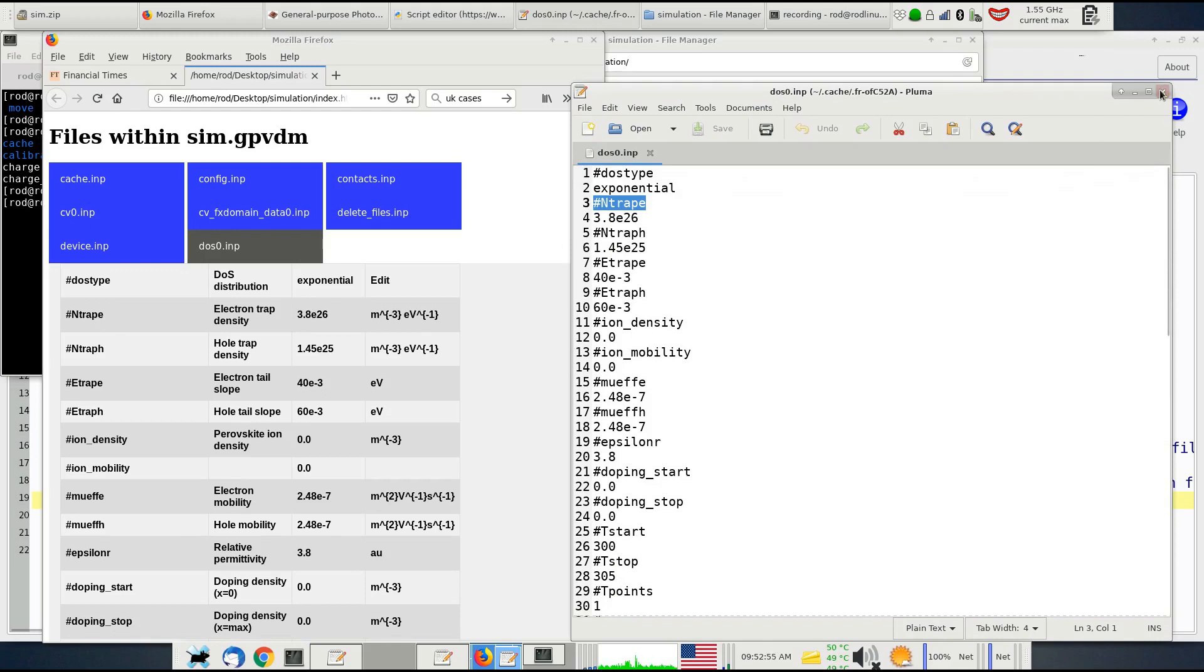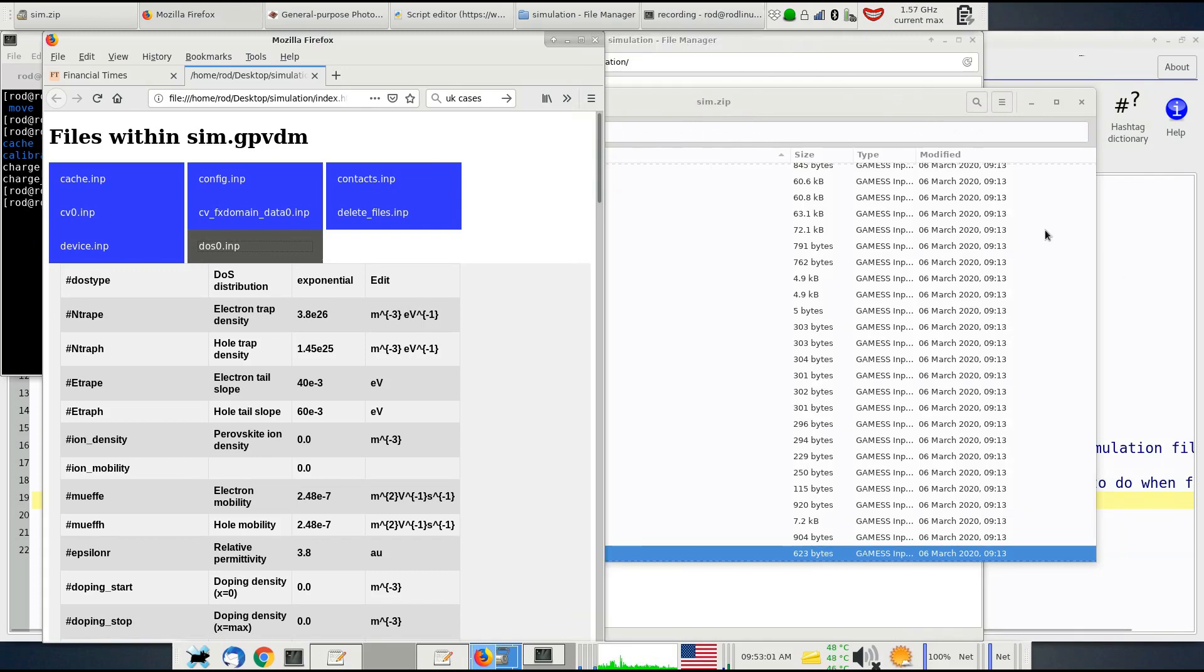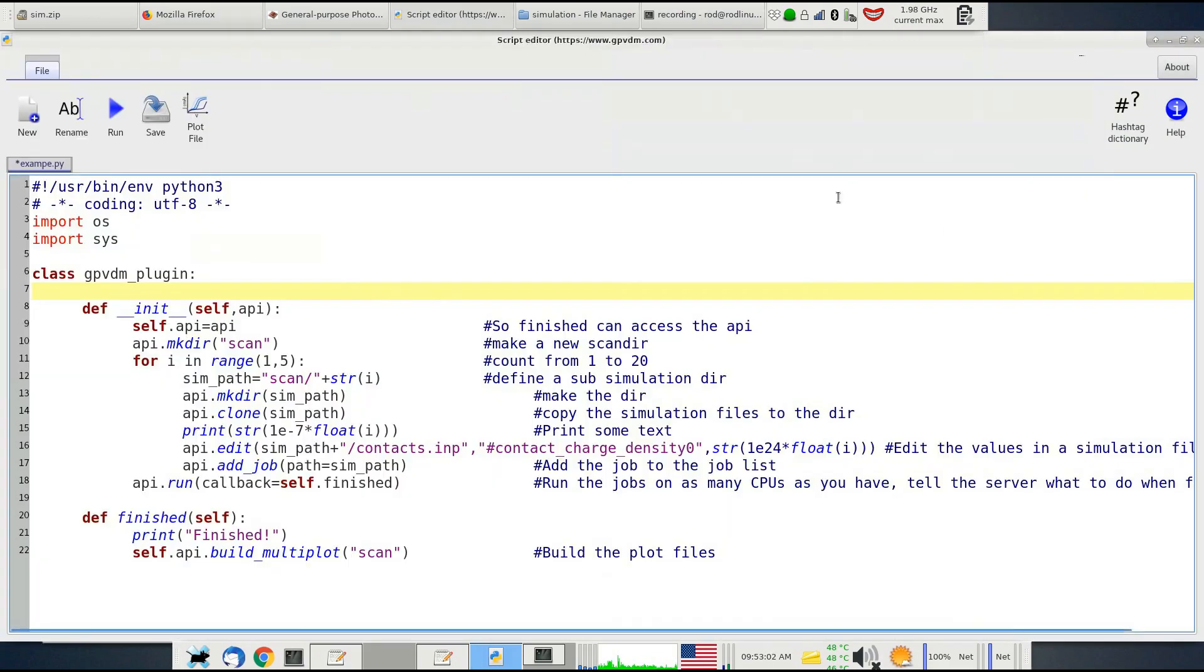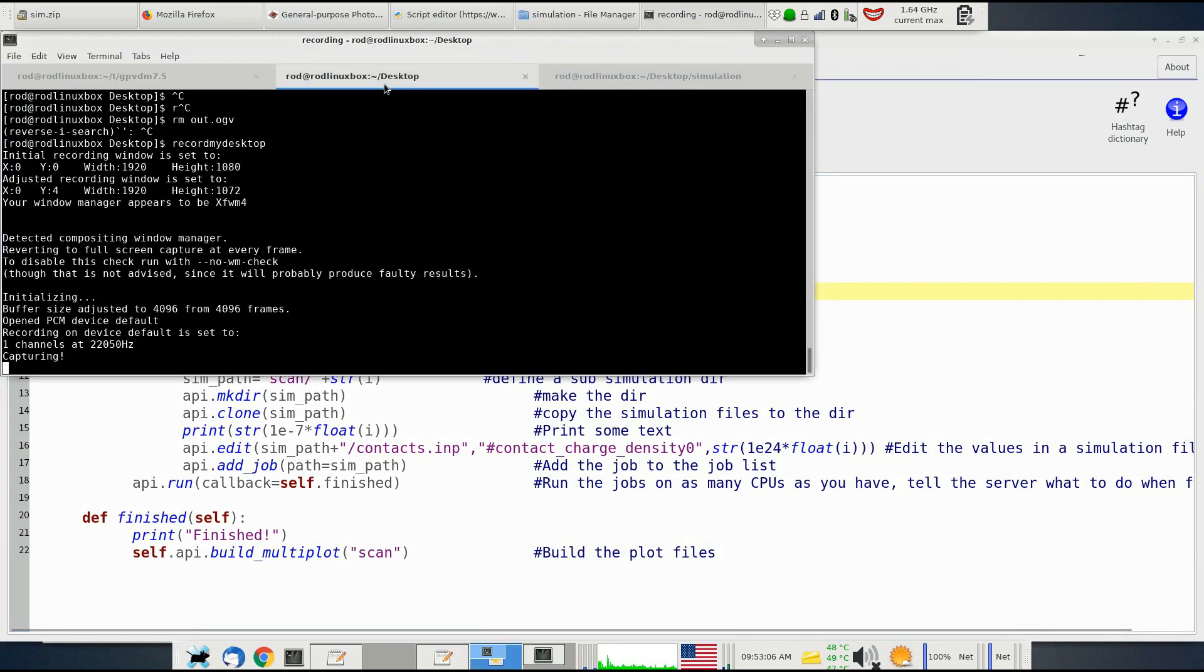So I think that's it really. I hope you find this feature useful in automating your GPVDM simulations. If you've got any feedback, do let me know. Thanks very much for watching.